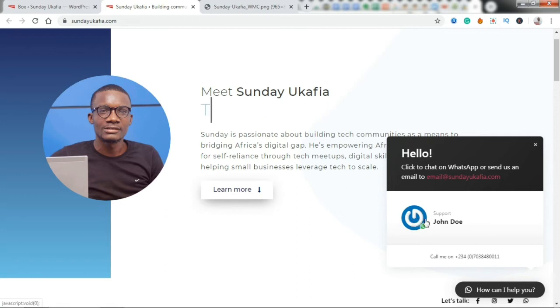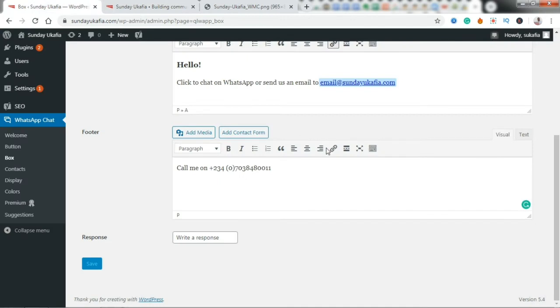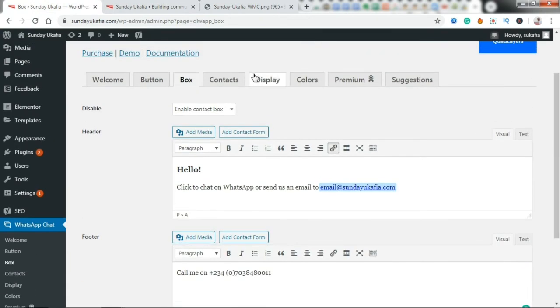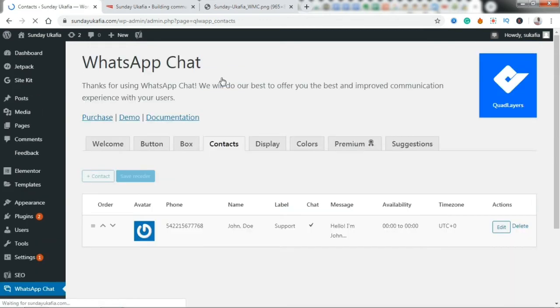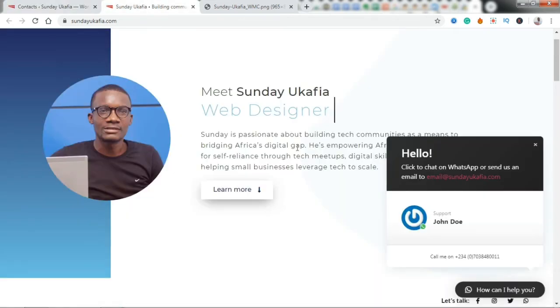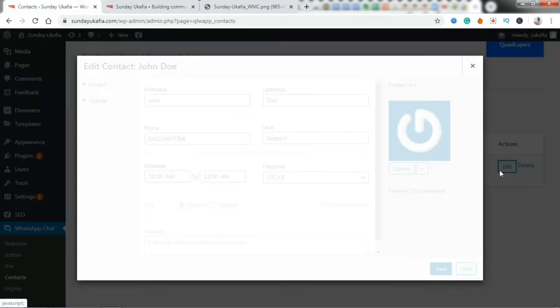So the next thing is to edit this information. This will be your information. So we are going to go back to the plugin settings, and then we're going to go to Contact. And then I want to edit this default contact here, John Doe.